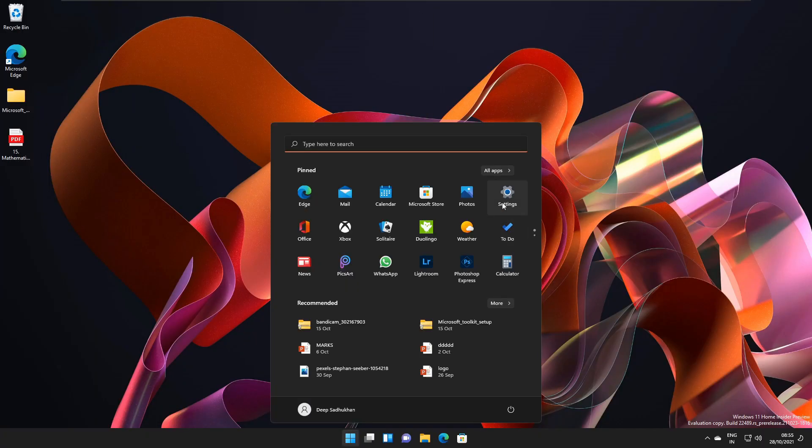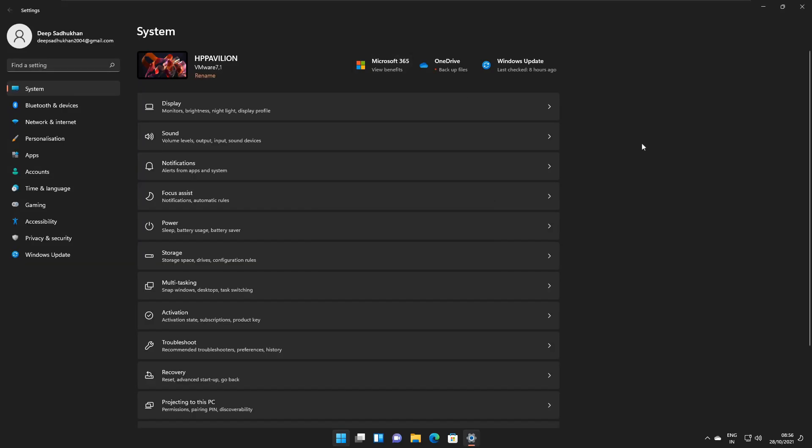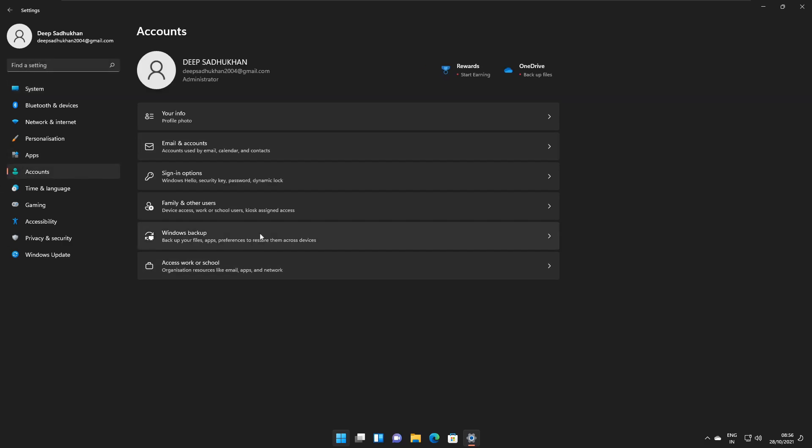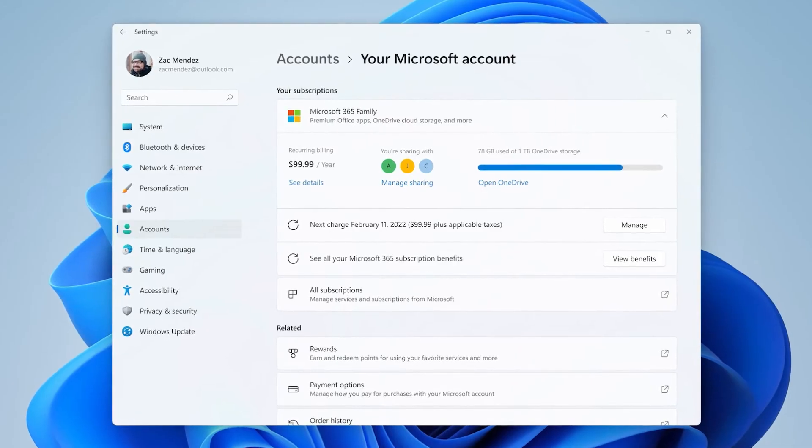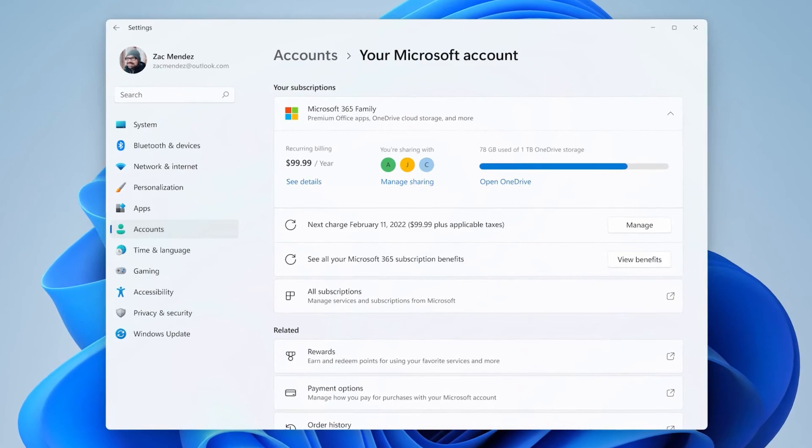Hello, here are the new features of Windows 11 build 22489. According to the official notes, we get to see the rollout of the new Microsoft account page.